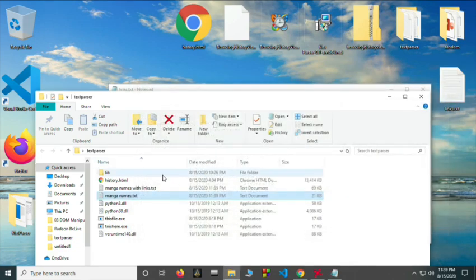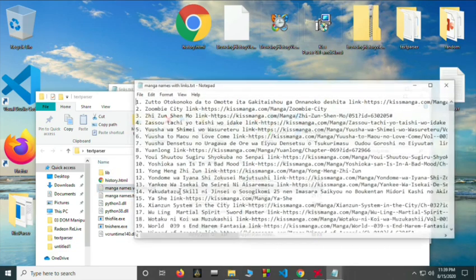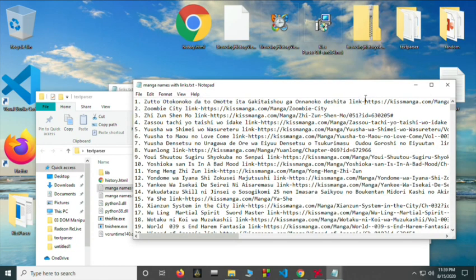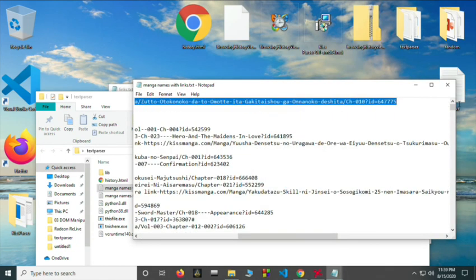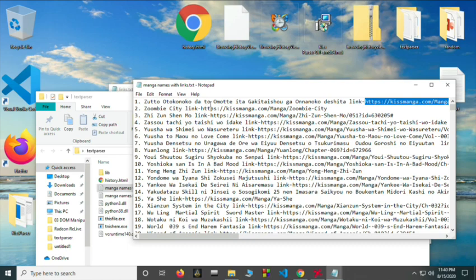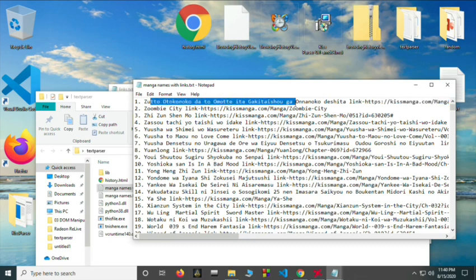And the second txt file contains the names and the link of the last page that you visited for that specific manga. So for example for this long ass name.